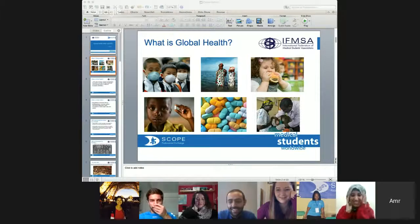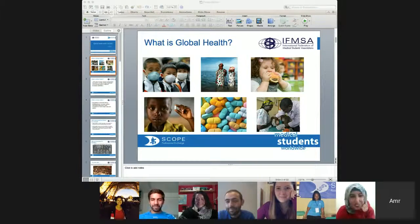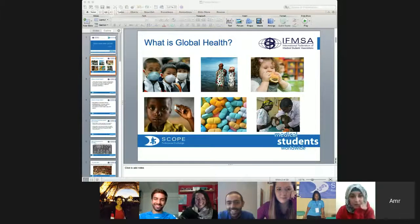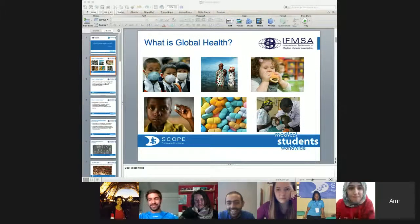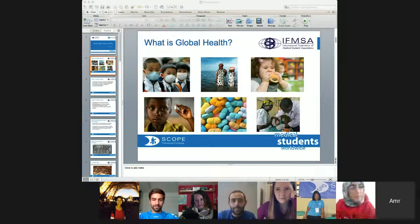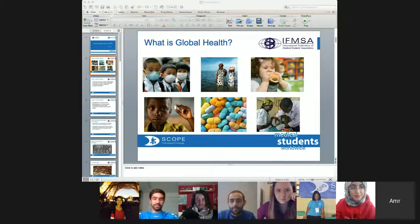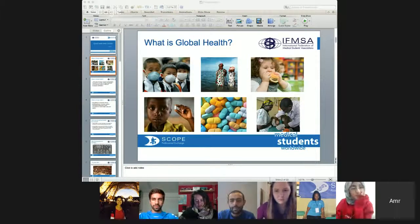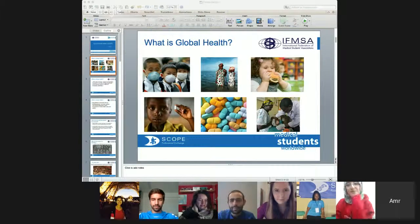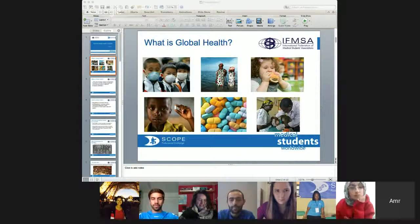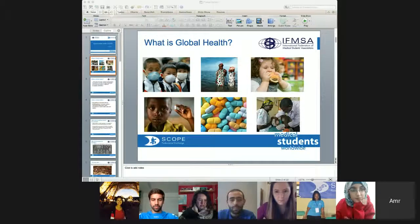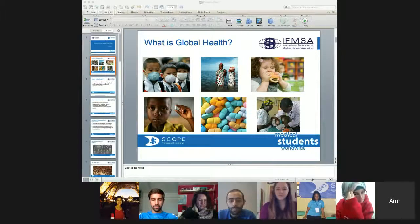Starting from the beginning of the presentation, maybe each one of you already heard the word global health. But for those who didn't, it's really important to understand the meaning of global health in order to be able to understand what are the responsibilities of the SCOPE people, NEOs and LEOs and even SCOPE members, to implement this strategy. So, what is global health? Global health actually doesn't have a definite definition. It's like a subject of debate, and there are many definitions describing what is global health.